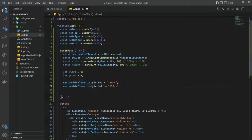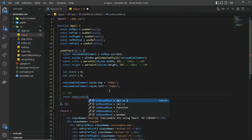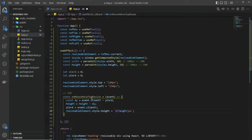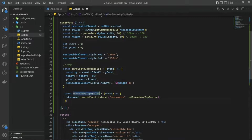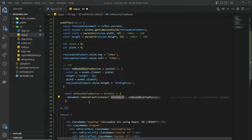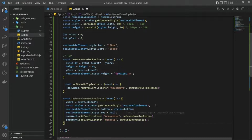Now we are going to write the resizable logic for the top side. When we are moving the box in the top direction we are technically changing the height of it, so we are setting the height of the resizable element and this height is calculated accordingly. We also have a method called onMouseUpTopResize where we remove the event listener. Another method adds the mousemove event listener. So here we are removing and here we are adding the event listener — this is for the top direction.